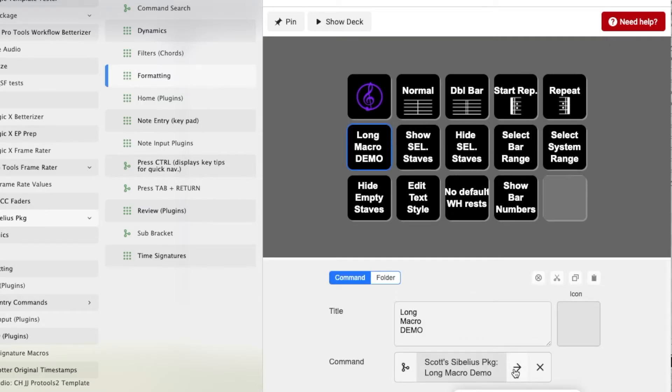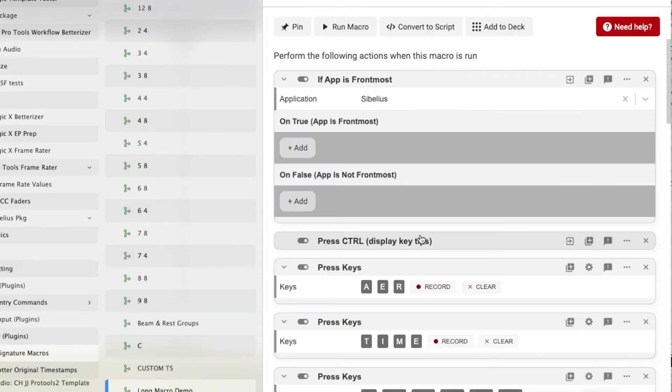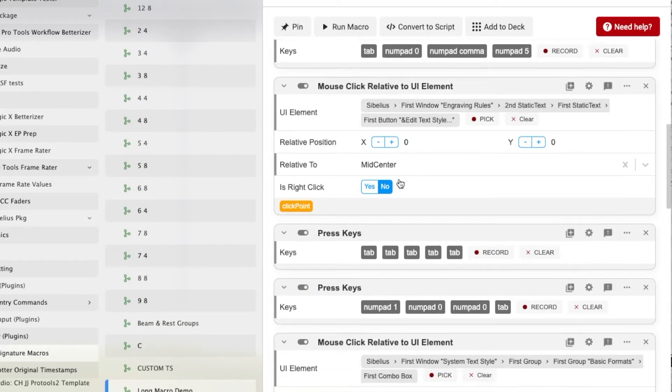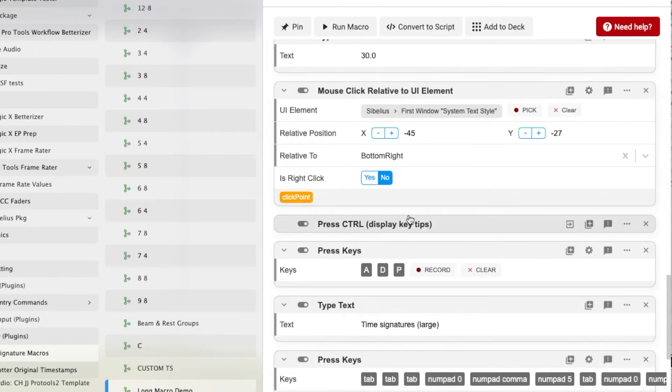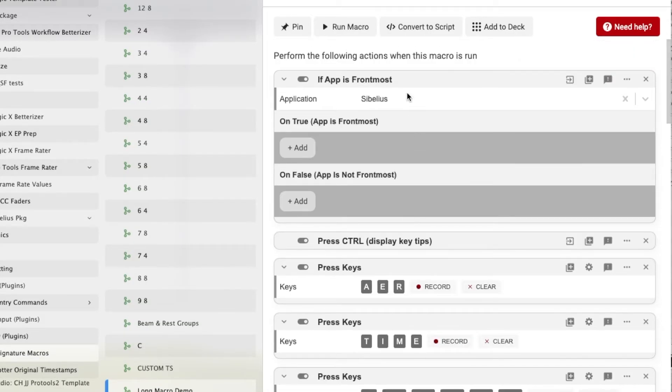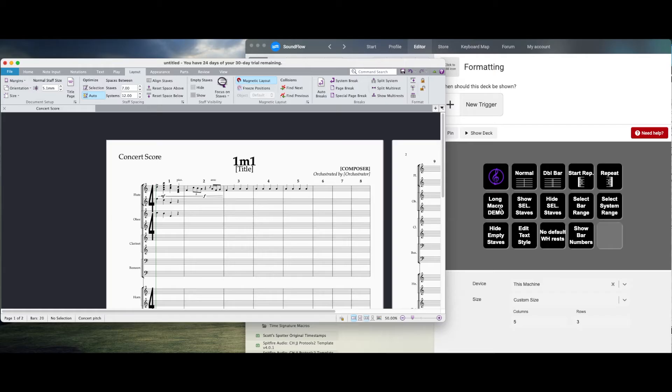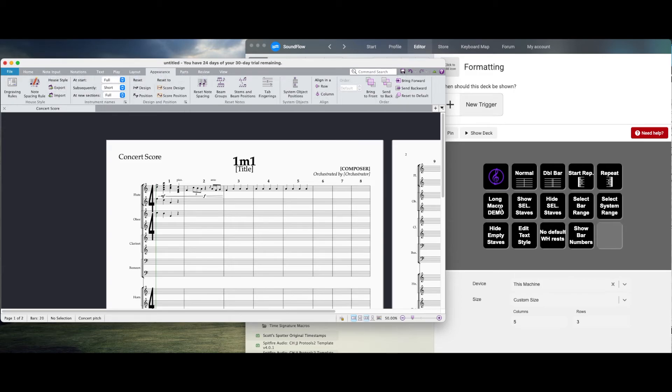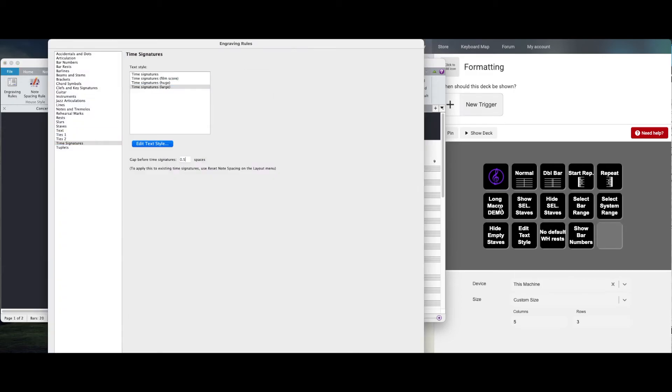For instance I'll use this long macro demo. We'll take a look at what I've got in there. Yeah so it's going to resize some things. It's going to click through a couple fields on pop-up menus and only in Sibelius faster than I can do on my own. This way I don't have to think about it.